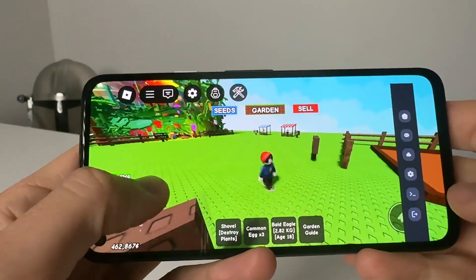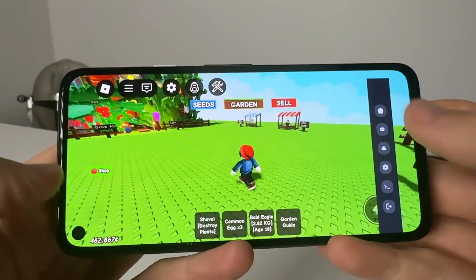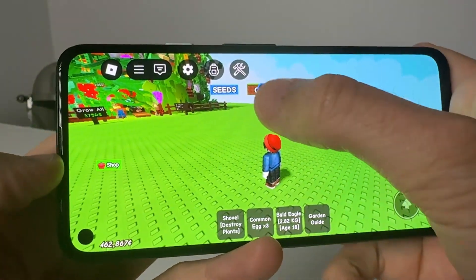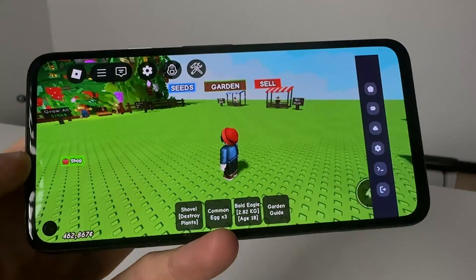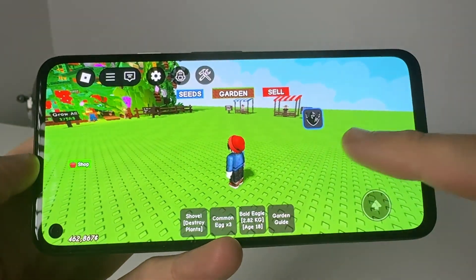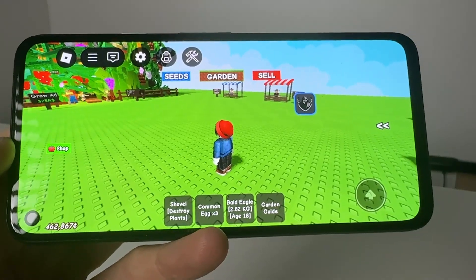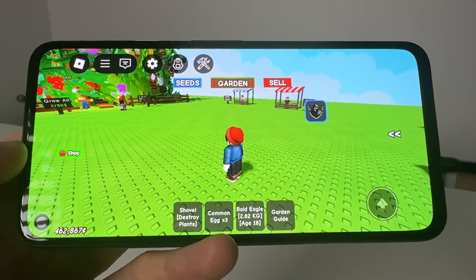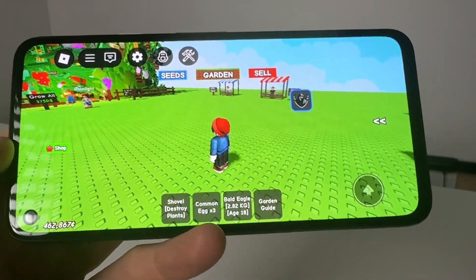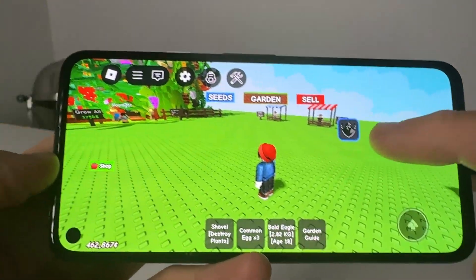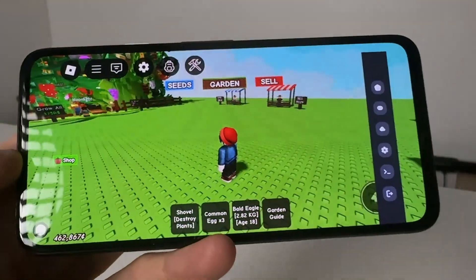As you guys can see, we have the little script panel right here. What we're going to do here is show you guys how to install Delta Executor completely keyless, and I'm going to show you guys how to get this today. It's going to take you under four minutes and I'm going to run you through and show you guys how to do this.